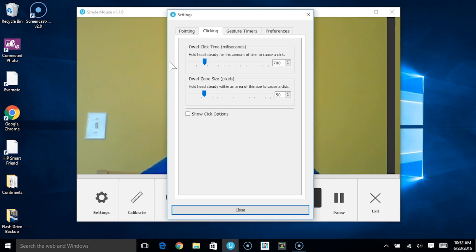The next setting is the dwell zone size. This is the area in which you must hold your head steady in order to cause a click.